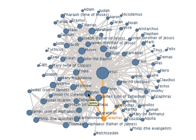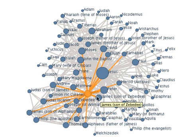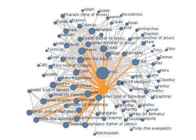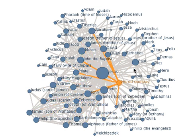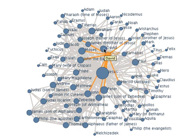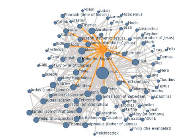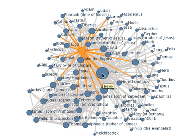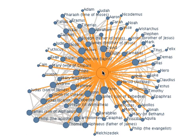And of course, as you come towards the center, these larger and larger dots show that the central figures in the New Testament have connections with all kinds of different people. And you look at Jesus, of course, and he has connections with virtually everybody.